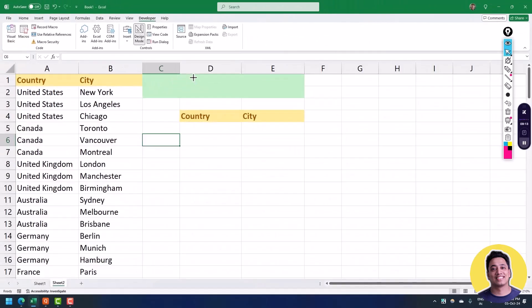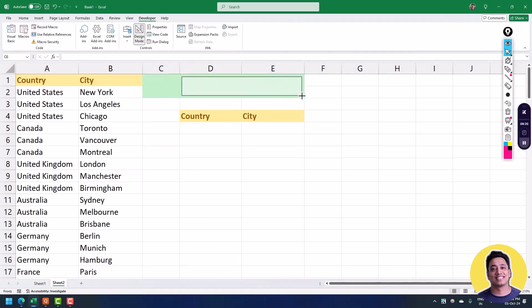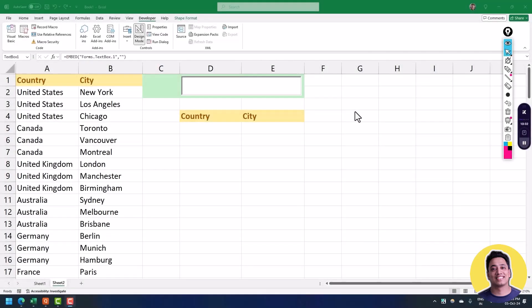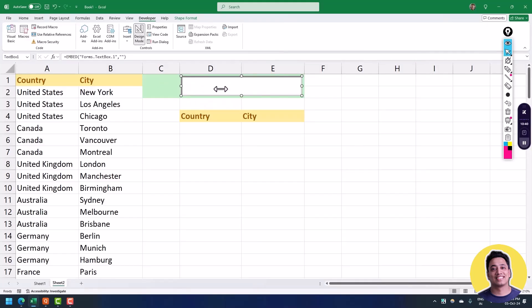I'll click on it and it gives me a small plus cursor that helps me draw this text box within my worksheet. Now the next thing is to connect this text box with a cell so that you can use the value you type within the text box with a formula.